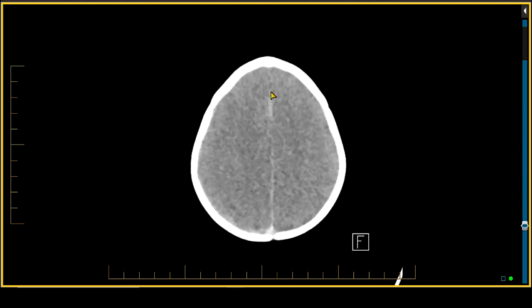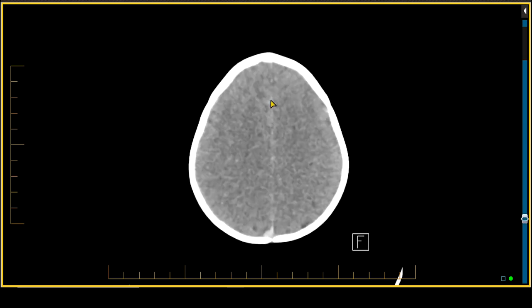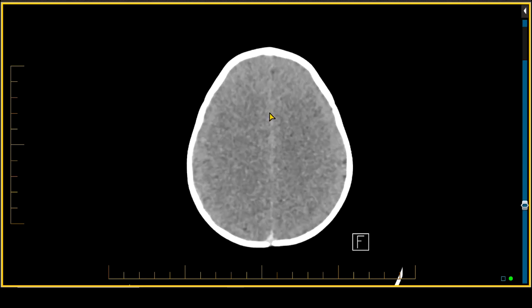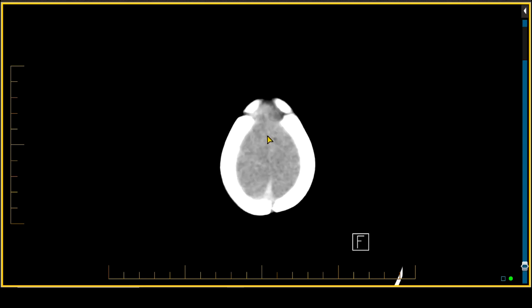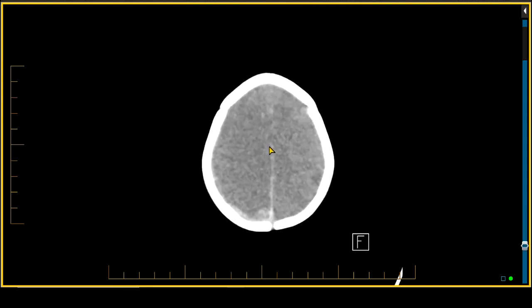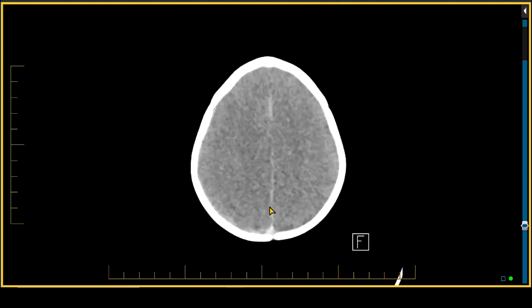There also are blood products along the intra-hemispheric fissure. Intra-hemispheric subdural hematomas in children is a marker for potential child abuse. You can also see that there's a collection overlying the right parietal region as well.